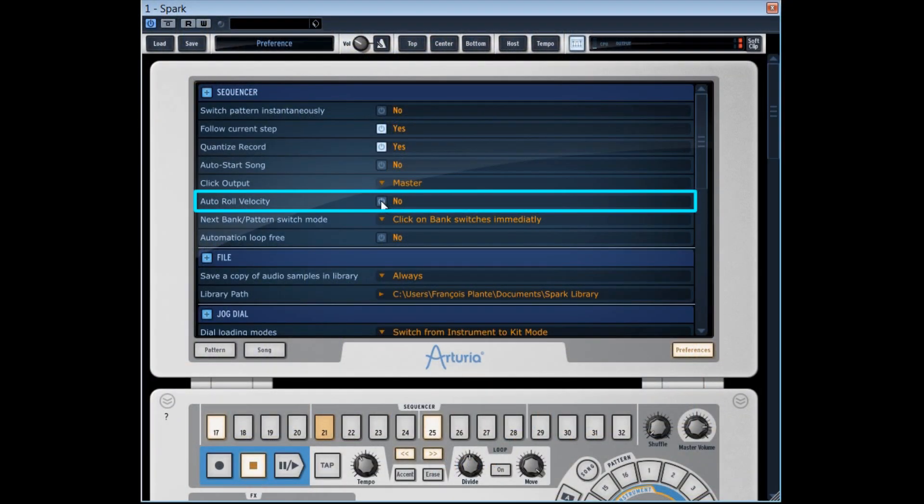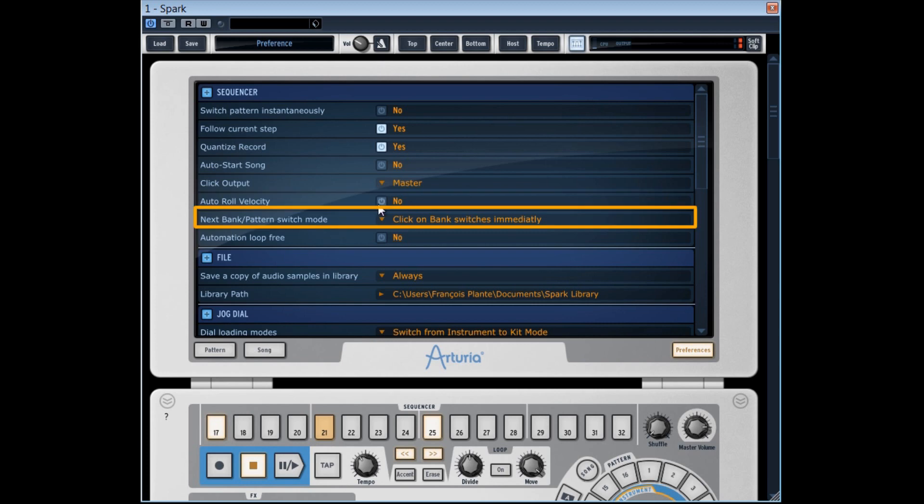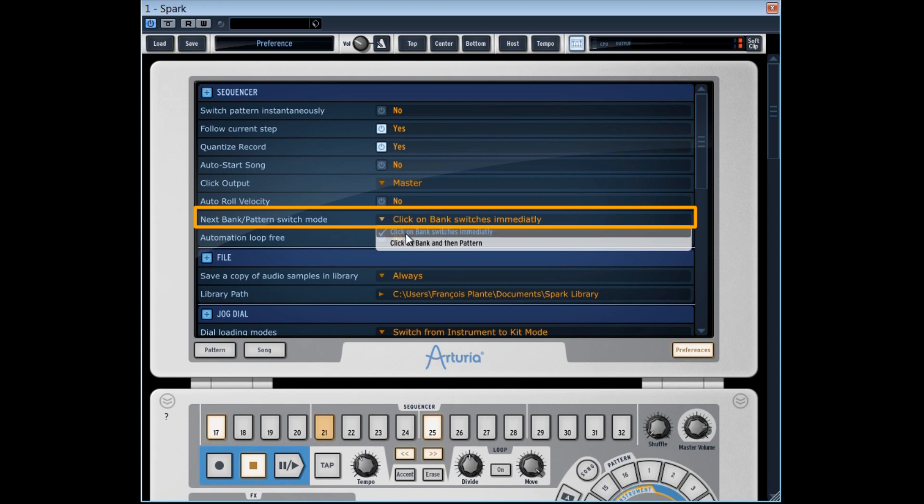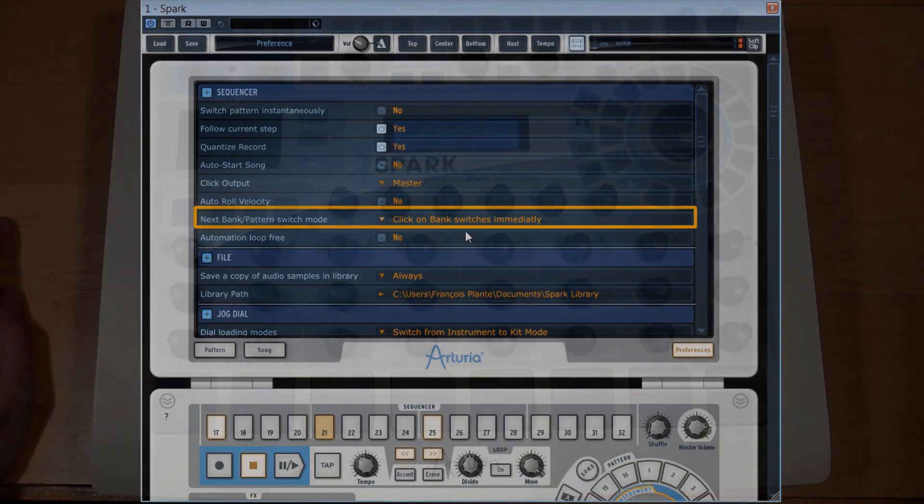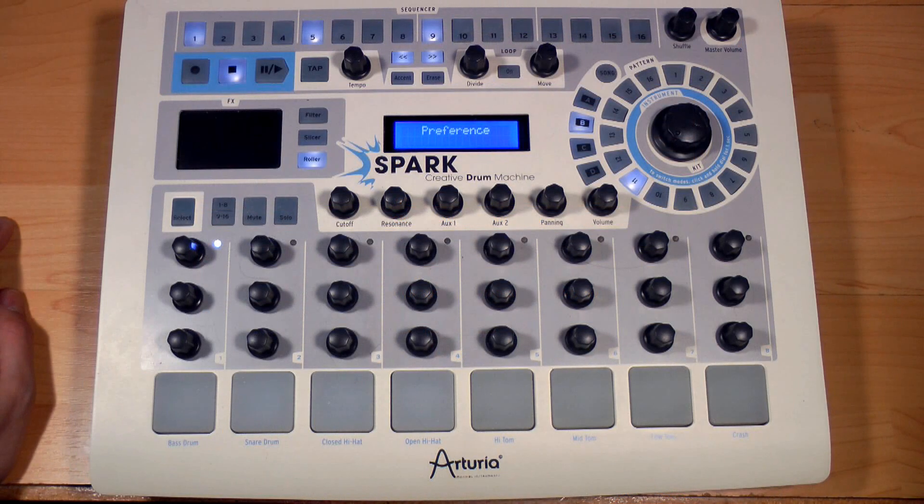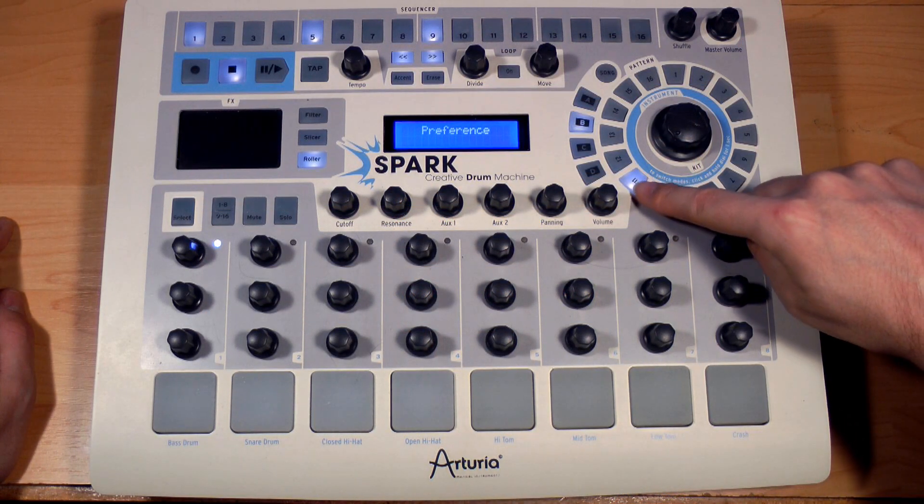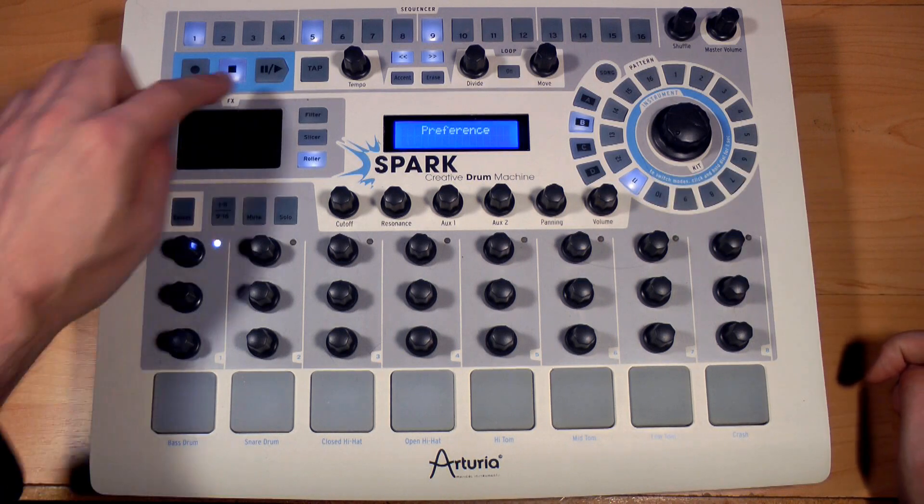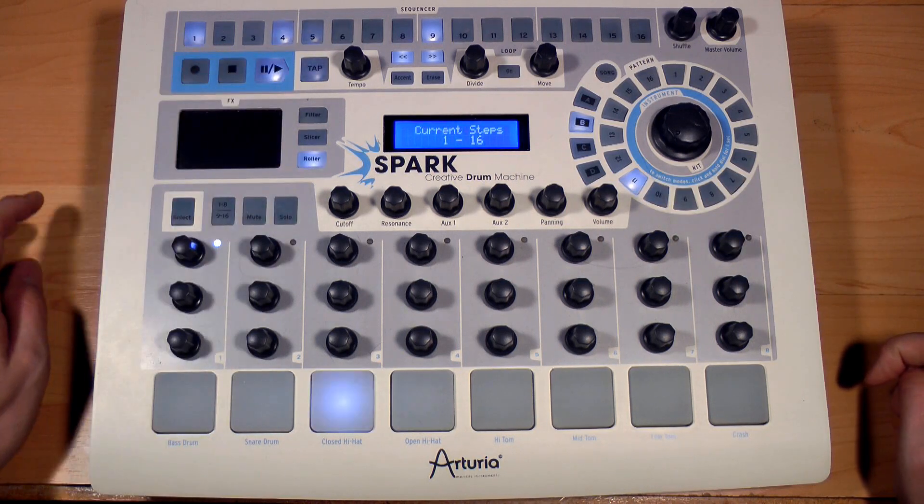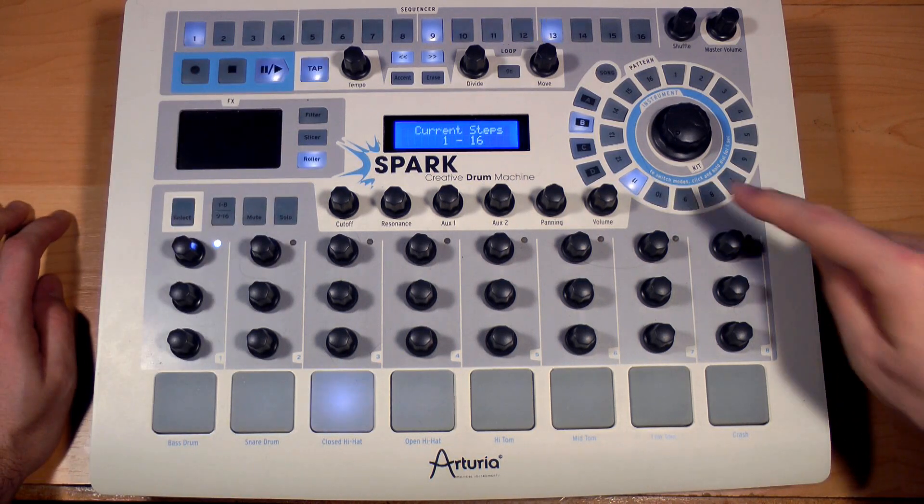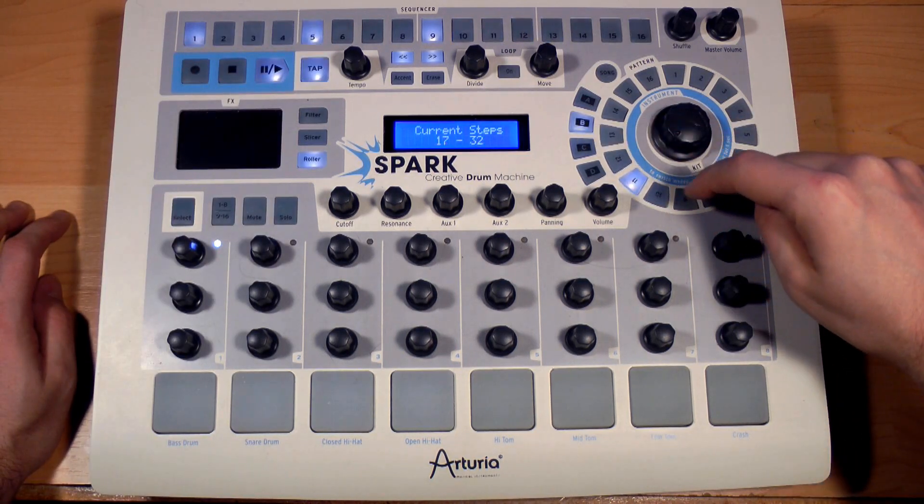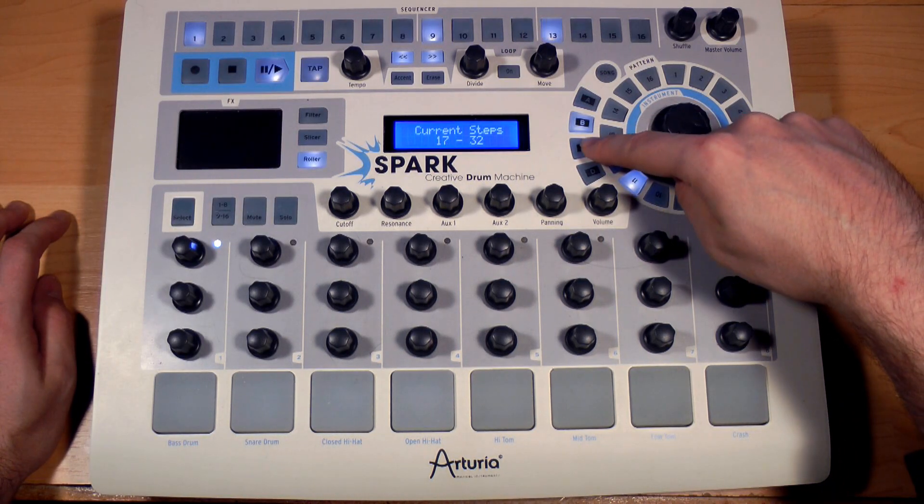In next bank pattern switch mode, you got two choices. The first, click on bank switches immediately, acts so that as soon as you click on another bank without changing the pattern's number, the pattern of the same number in the new selected bank will be released at the end of the current pattern.